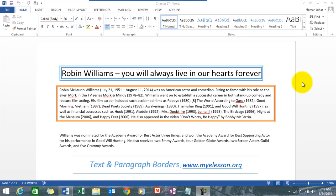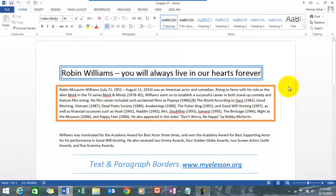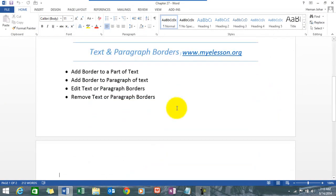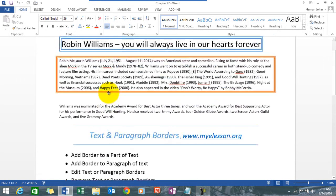Hello everybody and welcome to my e-lesson. I'm your guru, and in this video I'll tell you how to add text, add borders to text and paragraph in MS Word. You can see an example already over here. We will also learn how to edit those text or paragraph borders and how to remove them.